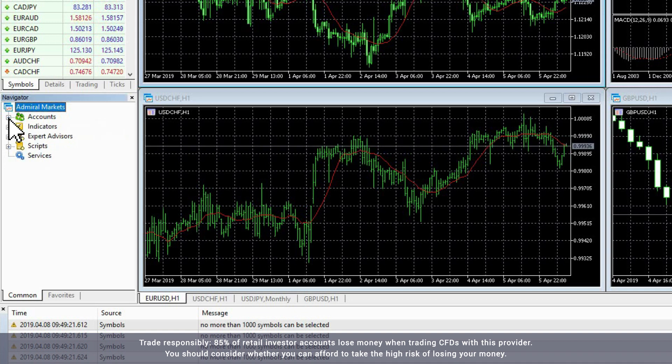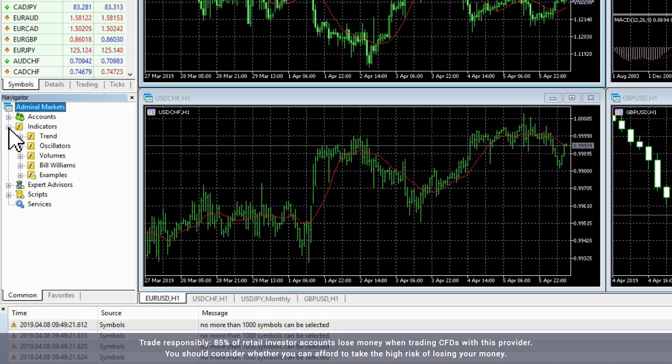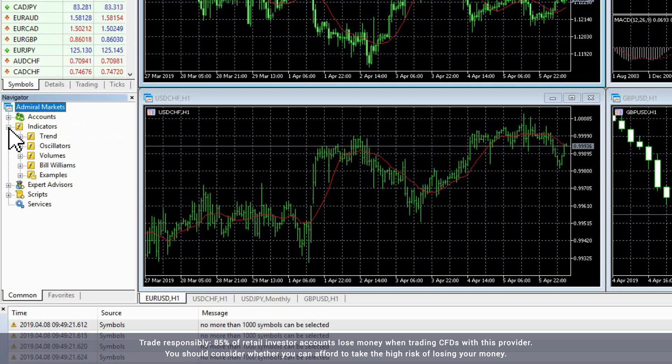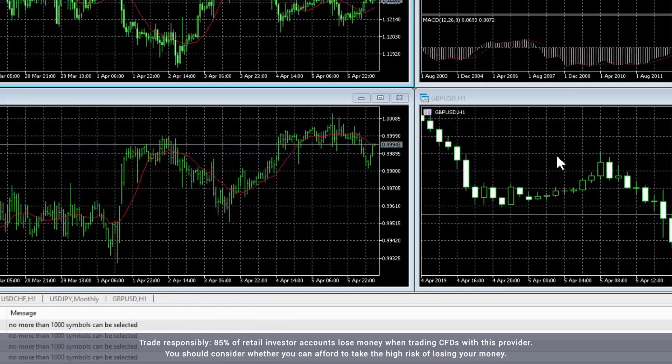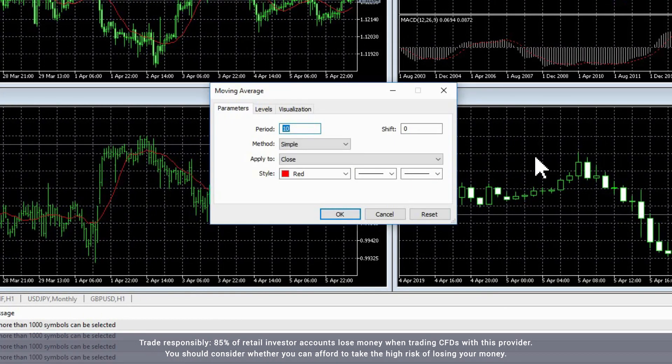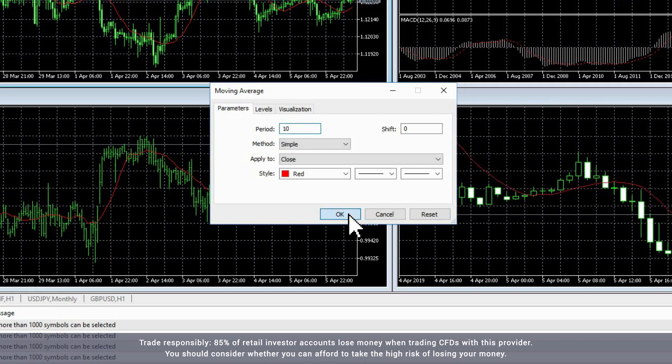The next menu item is Indicators, which allows you to add different indicators to your charts. Simply choose the indicator you want to use and drag it across to the relevant chart, adding your preferences to the pop-up window.